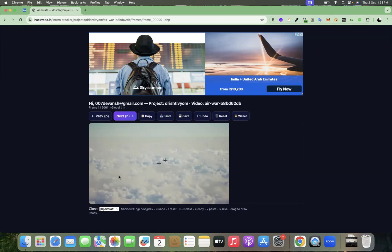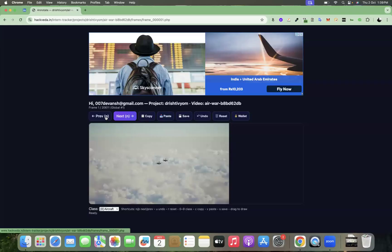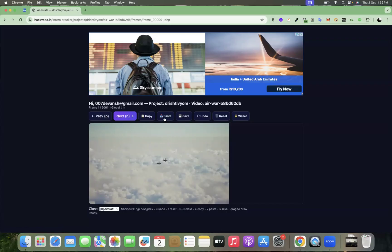So now you can use shortcuts as well as these buttons. You can use shortcut P for previous frame and N for next frame. You can use C for copy and V for paste, which means once you annotated one image, you can use C and V like control C and control V so that you don't need to draw annotations again and again on frames.